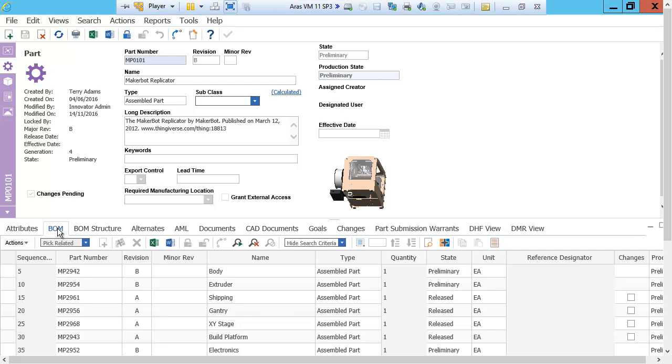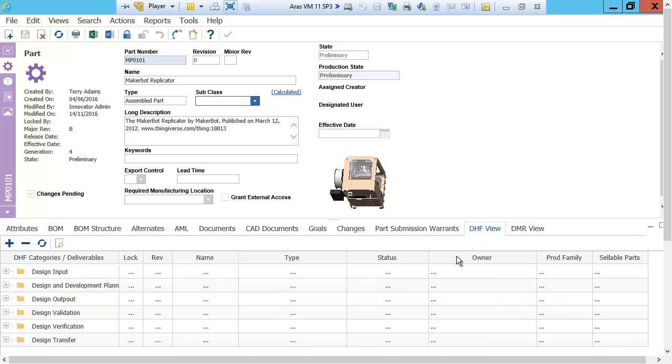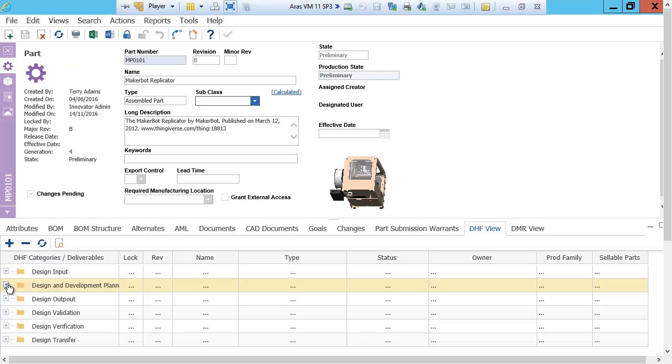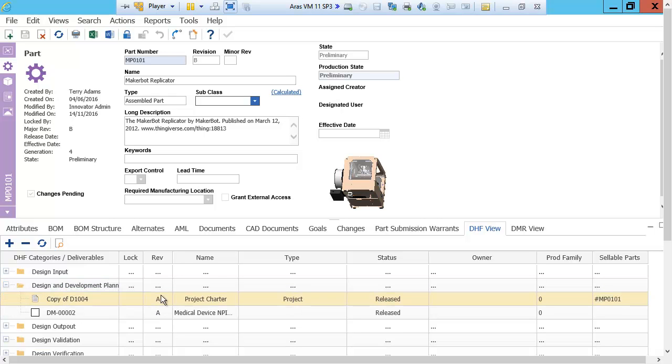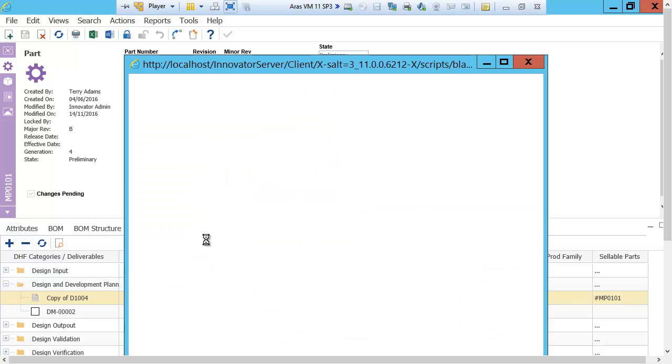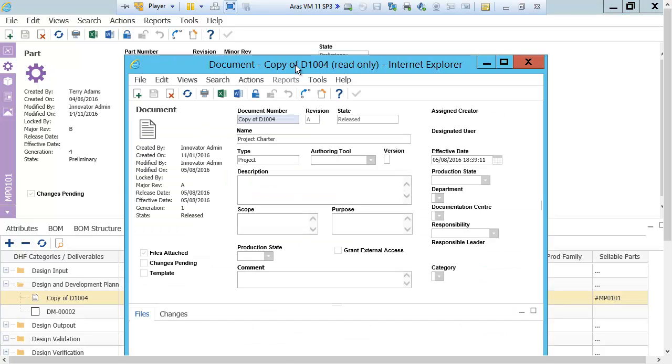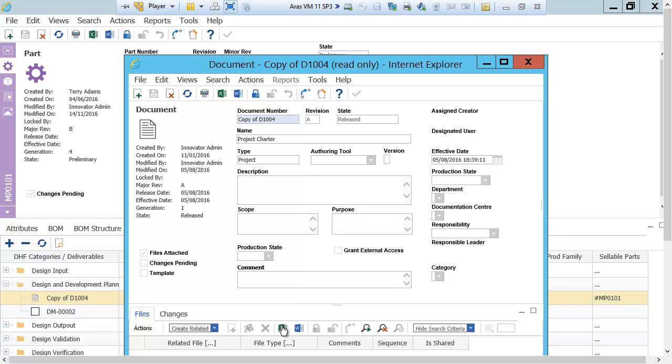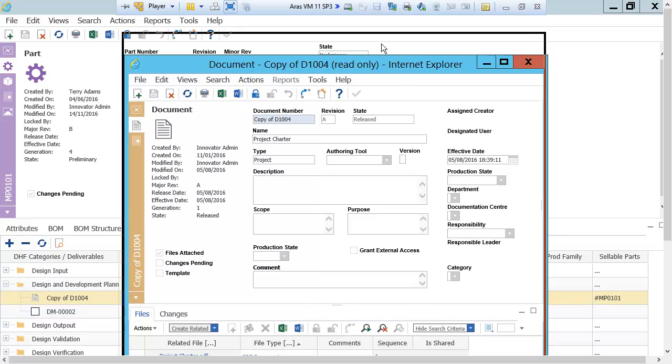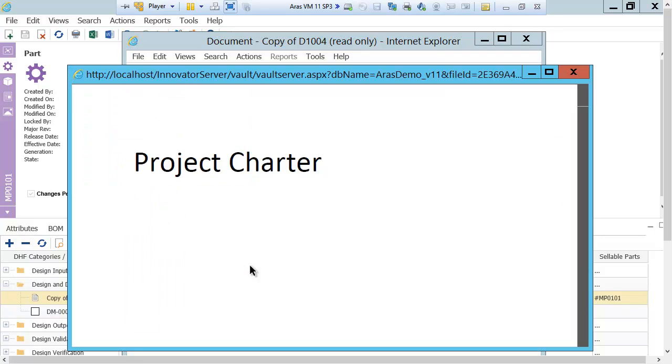Looking from the device perspective, I have a view onto the DHF and the DMR. This is the view onto the DMR. And this is the view onto the DHF. It has a structure as defined in the DHF and the DMR template. In this case, looking at the DHF, I could look at the design and development plan section. And opening it up, I see the project charter with the status of released. If I wanted to view that project charter, I could open it and see it.